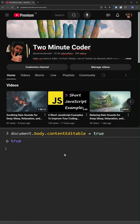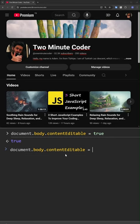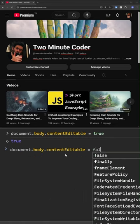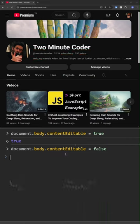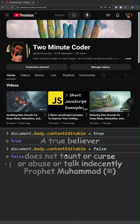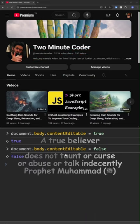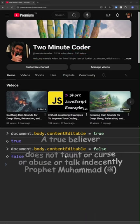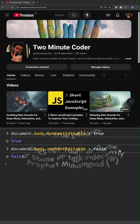To disable editing, we write document body content editable equals false. A true believer does not taunt or curse or abuse or talk indecently.